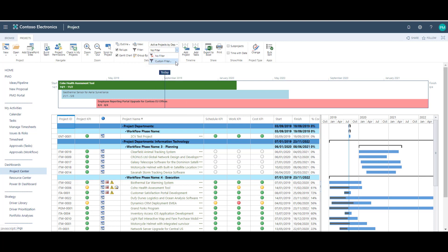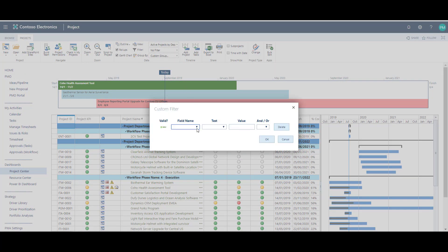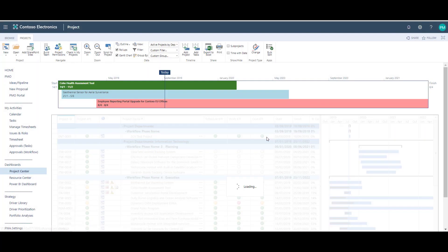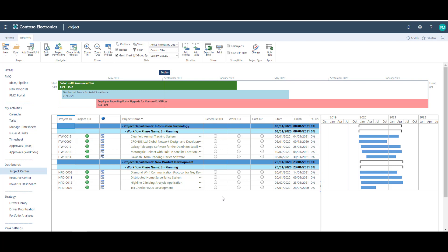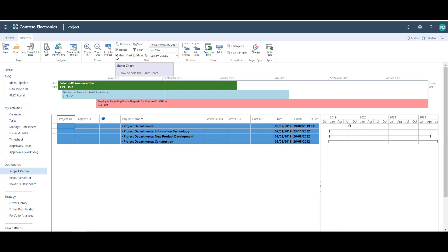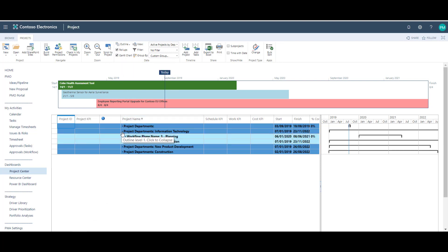As well as changing the view, I can also choose to add a filter. For example, I could filter by a particular workflow phase. To add the filter, I first select the field name — make sure that the field you're trying to filter by is included in the view, otherwise it will not be available in the list. Select the test; for example, I'm going to use the contains parameter and then type in the value. Once you're done, click OK and you'll see that the view is filtered to only show projects that are in the planning workflow phase. To remove the filter, go back to the filter drop-down and select no filter. Using this option I can also change or remove the grouping. The outline option on the ribbon lets you choose how many levels of data should be displayed — for example, where you're working with large amounts of data you may choose to only display level one, and then expand the sections you're interested in.